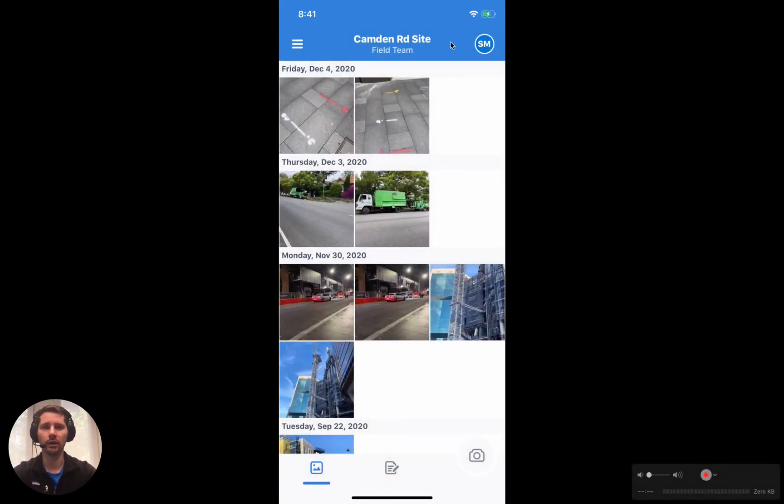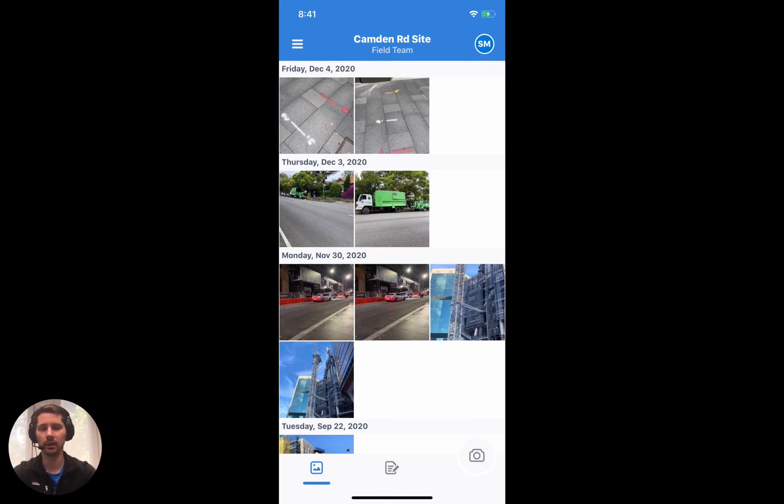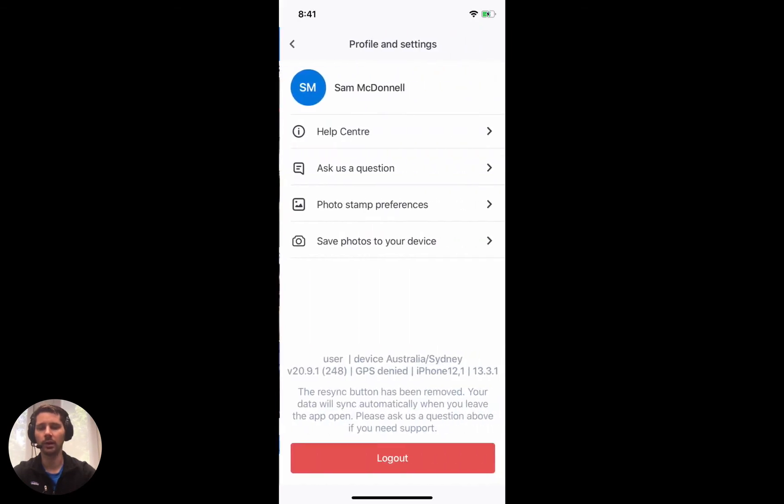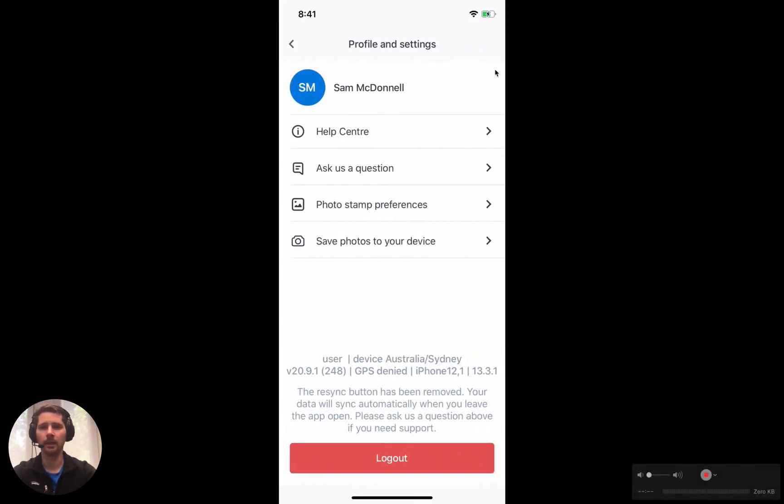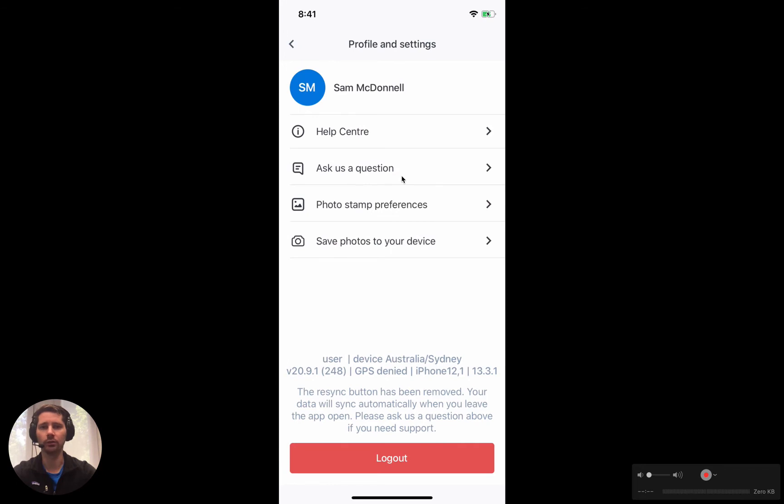In the top right we have our profile, so it'll have your initials displayed there. If we open it up, there'll be a couple of options. The first option is to access all of our help articles in our help center. We have an option to chat with our team directly via live chat.